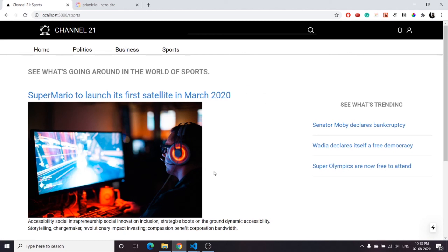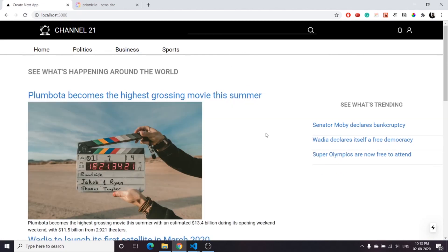All of these sections are now working. What we want next is that when we click on each link it should redirect to the article's own page. For that we will need dynamic routing in Next.js, which we will be dealing with in the next video.